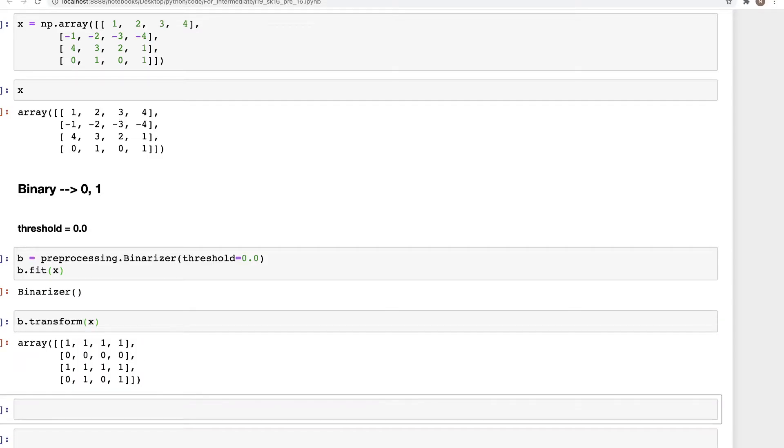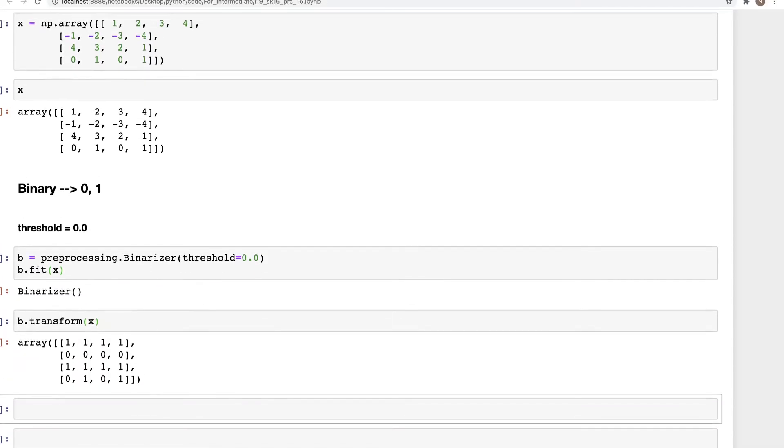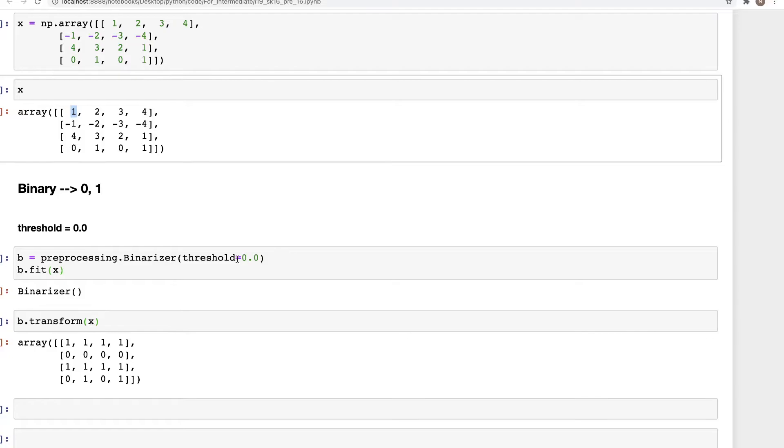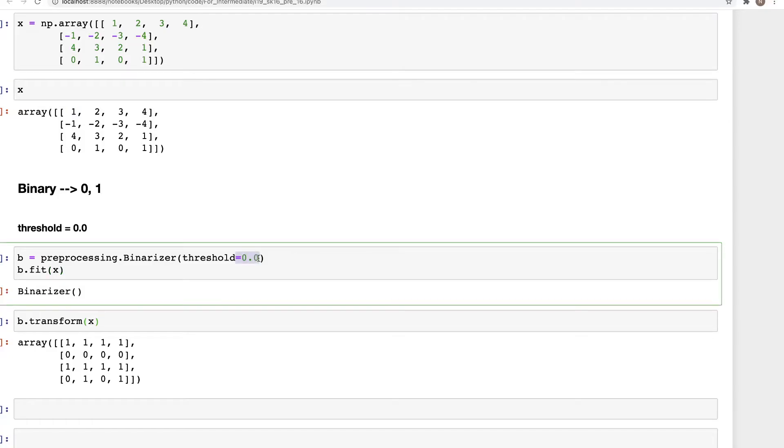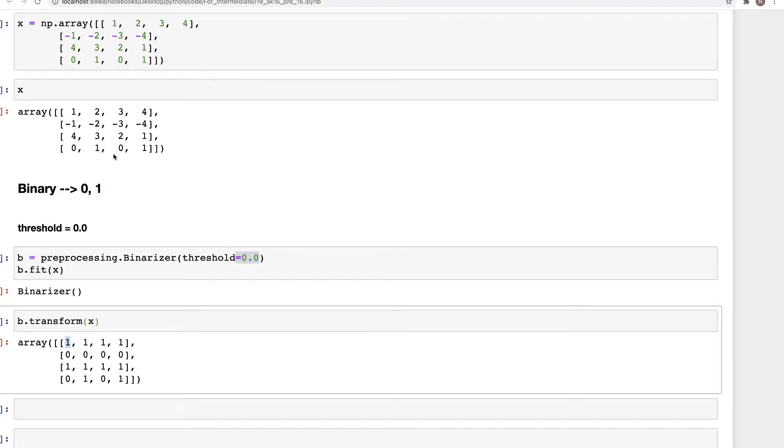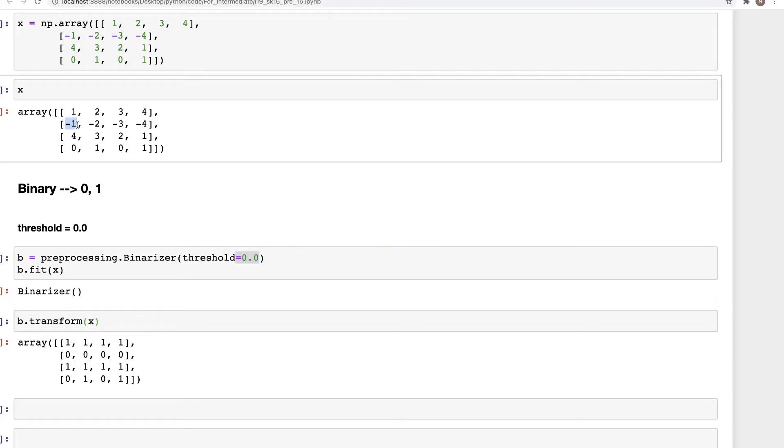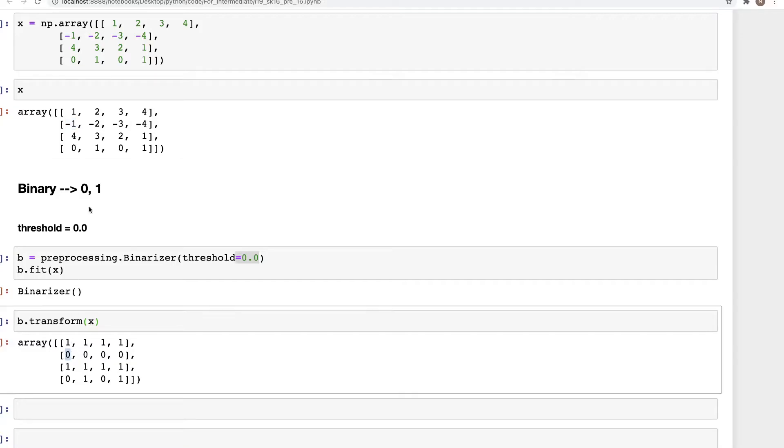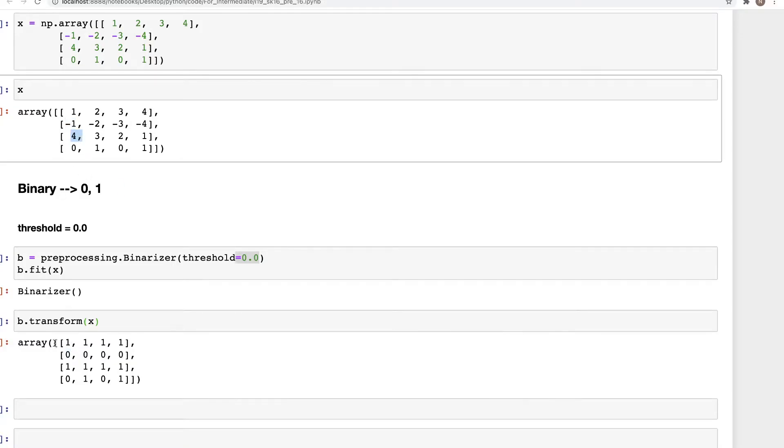And so we have this output. The way this works is very simple: one is greater than zero, so therefore we have one. Minus one is less than zero, so we have a zero here. Four is greater than zero, so we have one here.